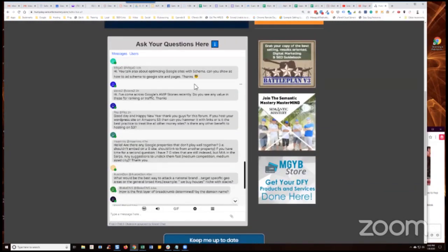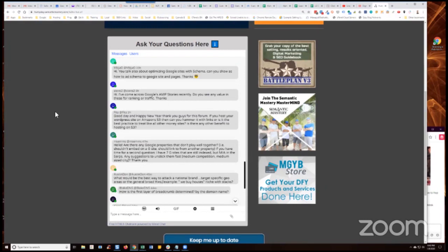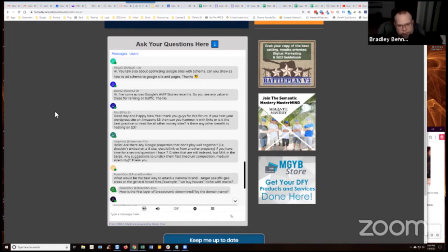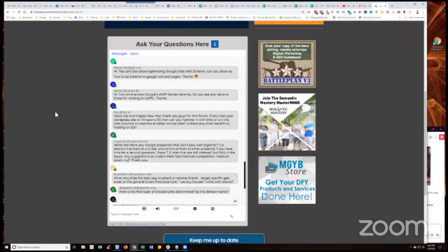We did a webinar on how to power up DriveStack and G-Sites under our best practices series. I'm going to post the URL in there so that people can go in and have a look. There you go. And those are all at MGYB anyways, those webinars that we did, right? Yeah, they're in there, but I'm going to post the URL. Okay.